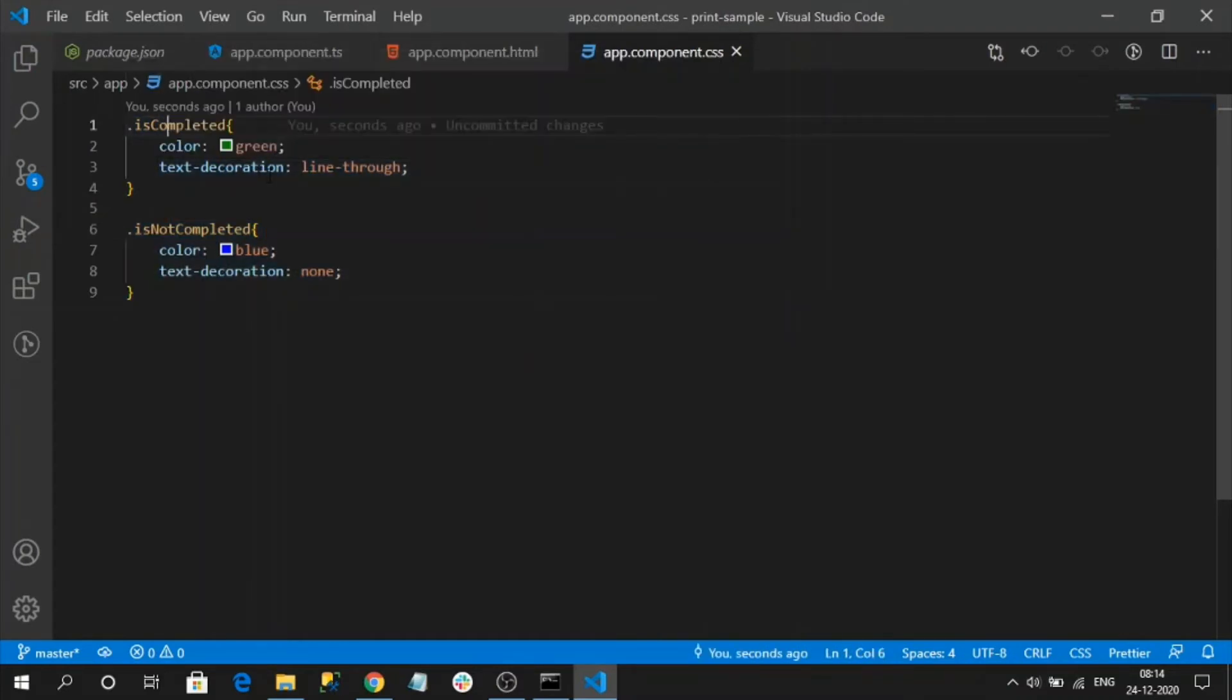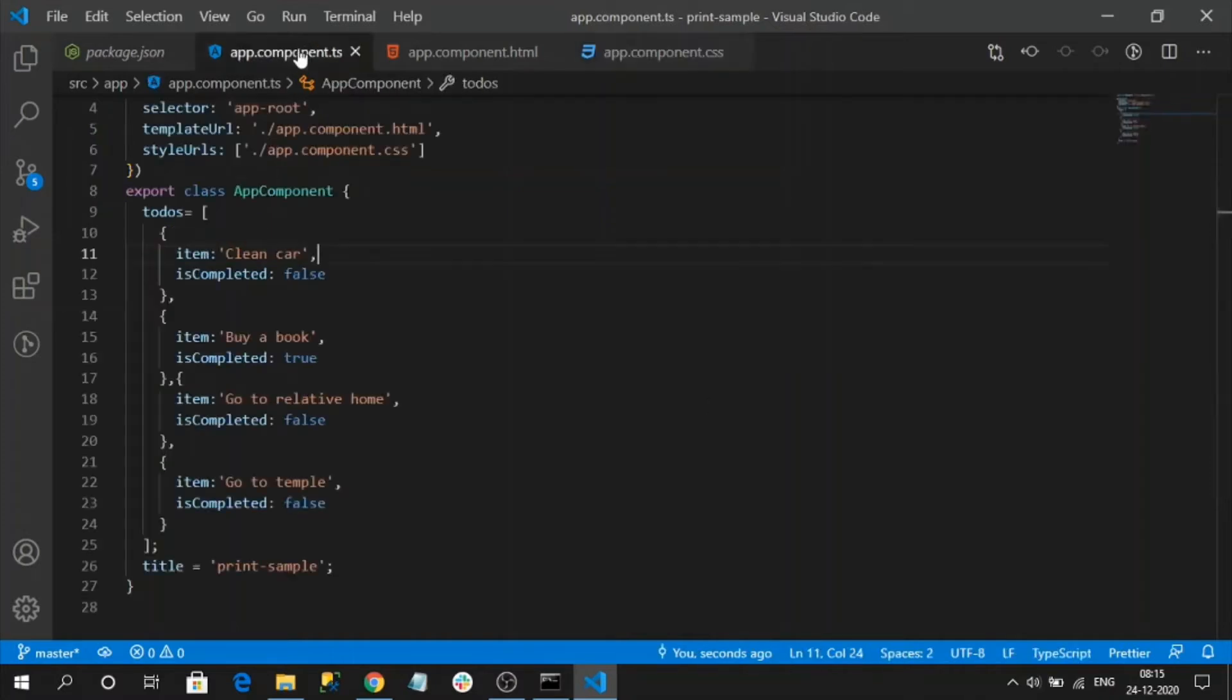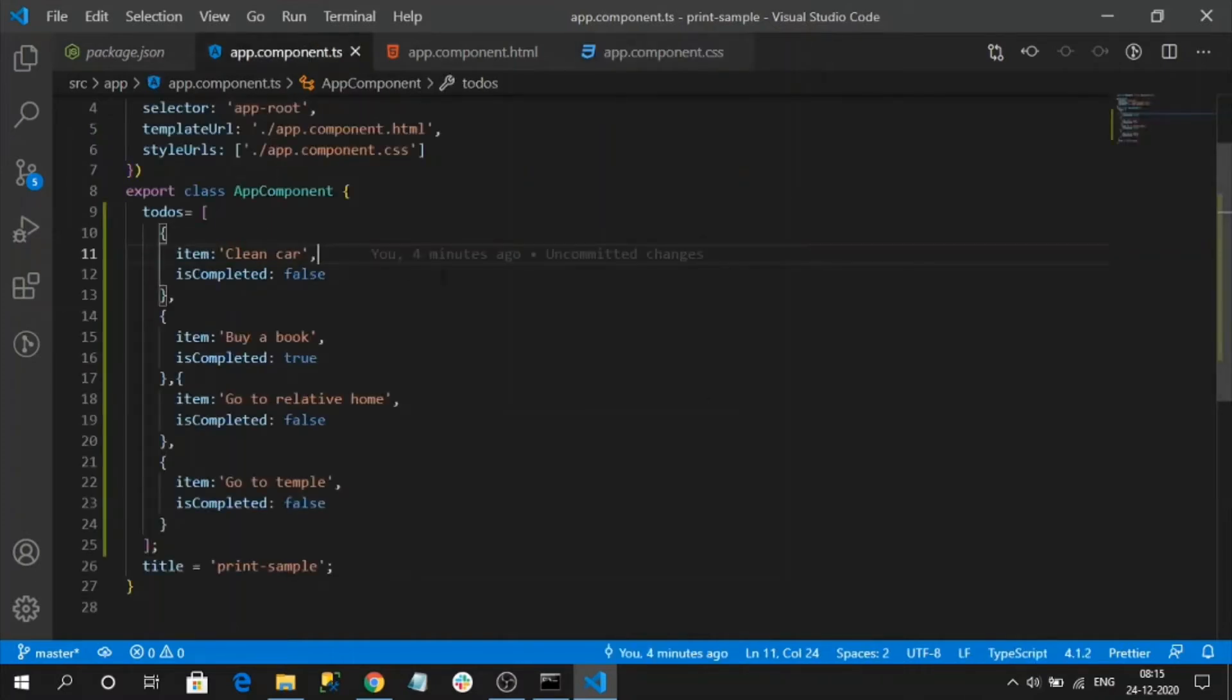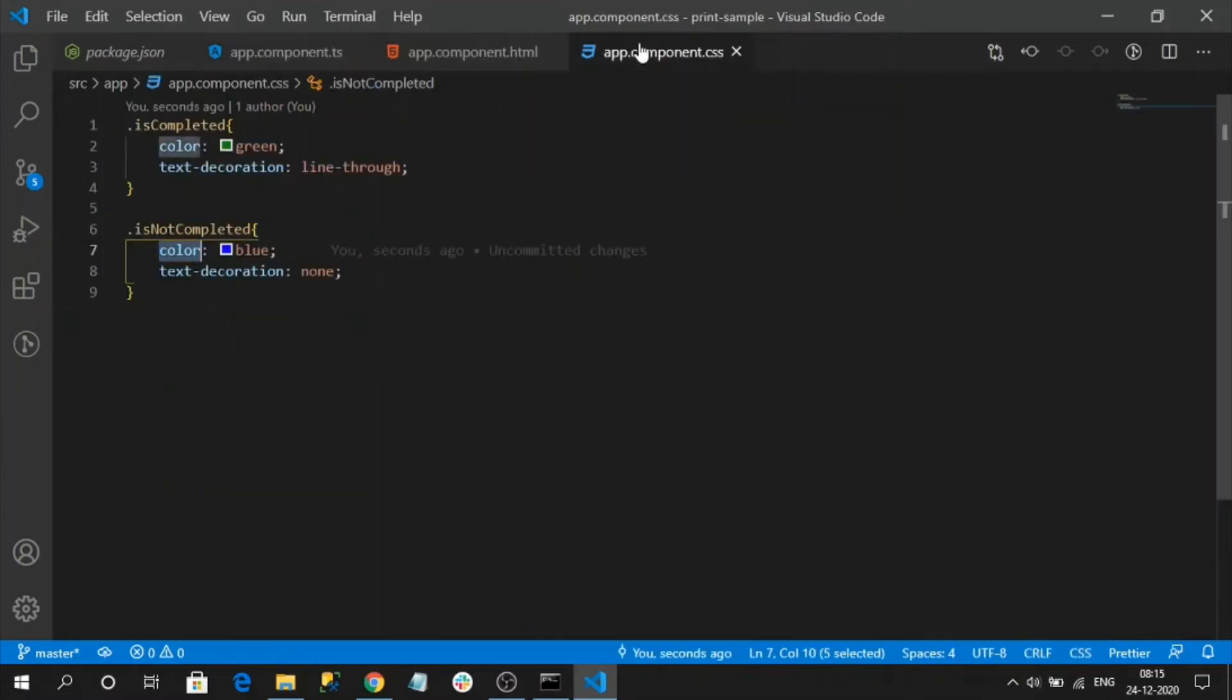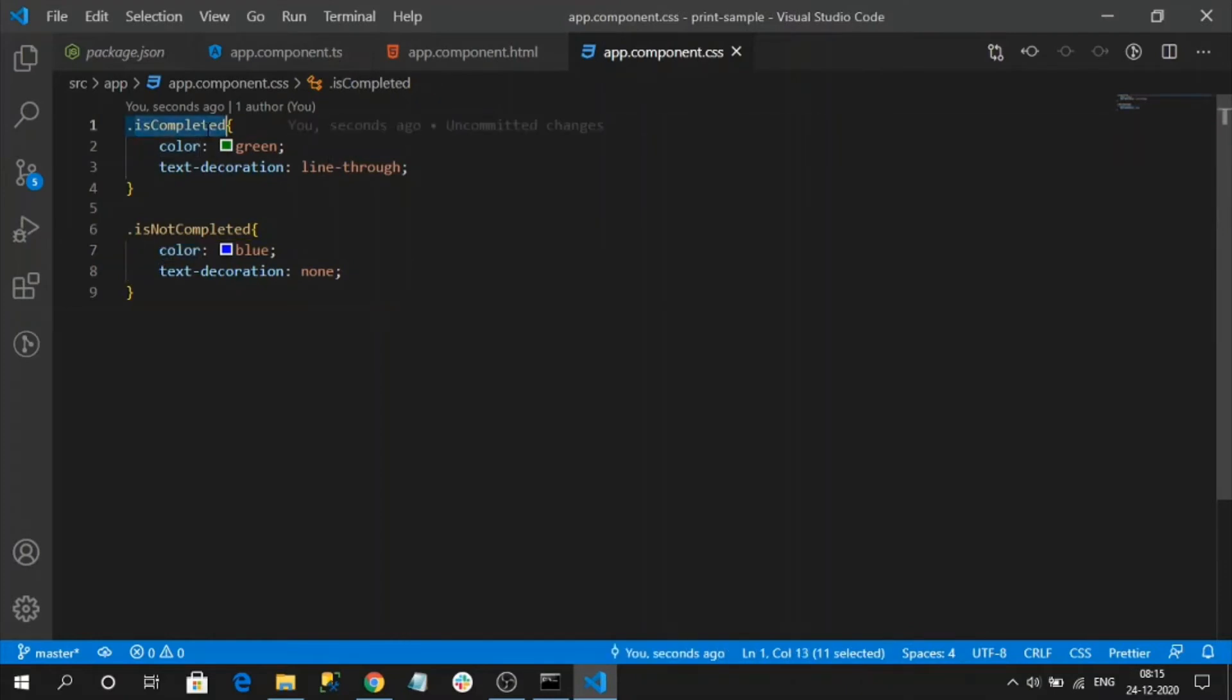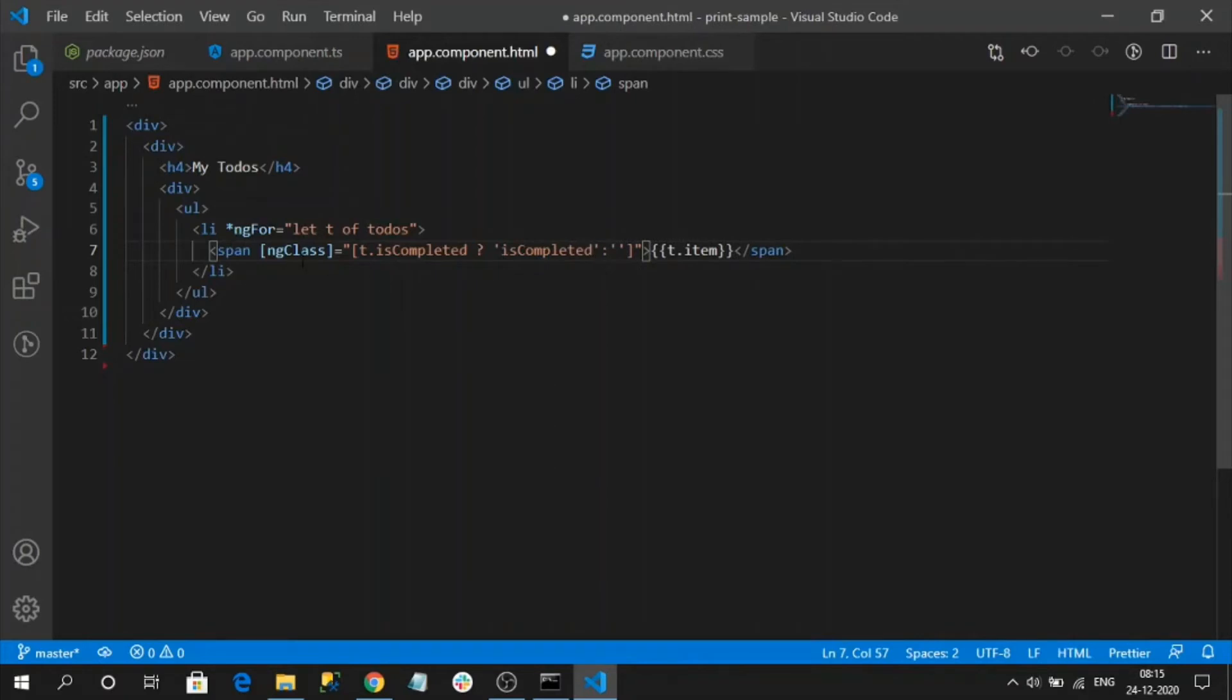That should be strike off if it is not completed, then it should be shown in blue color. So let's add these conditions here. This ngClass dynamically based on the condition adds the styles to the HTML tag.